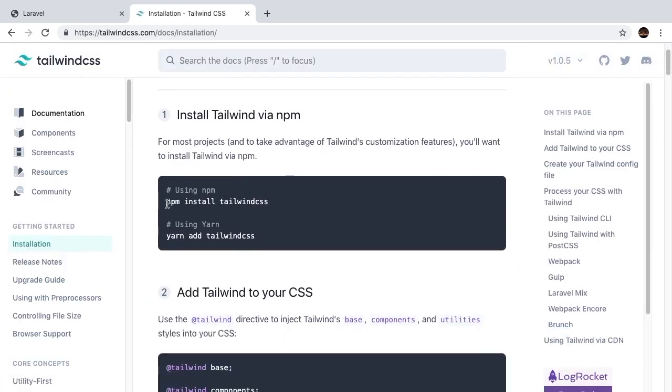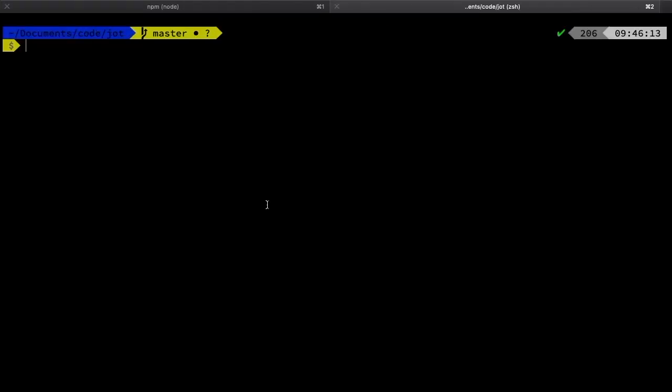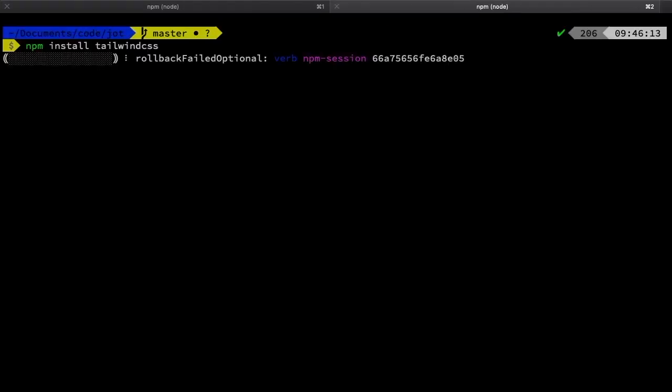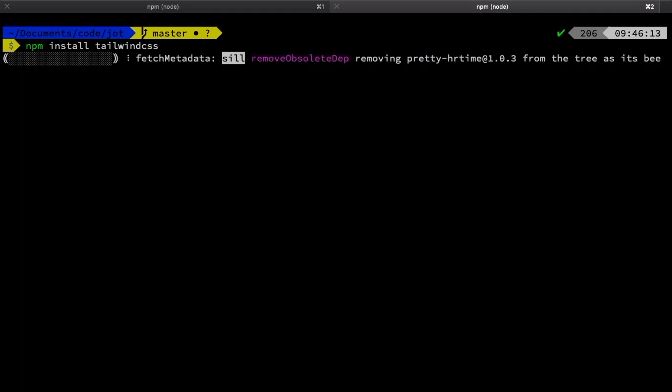First and foremost, of course, npm install is required. So let's go ahead and run that command. Now, back in our project, simply paste that command in. And this is going to add Tailwind CSS as a dependency.